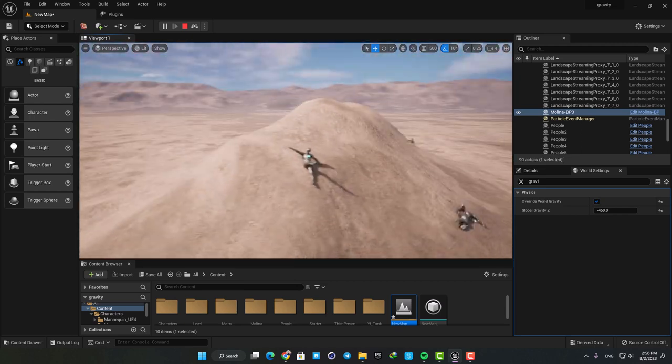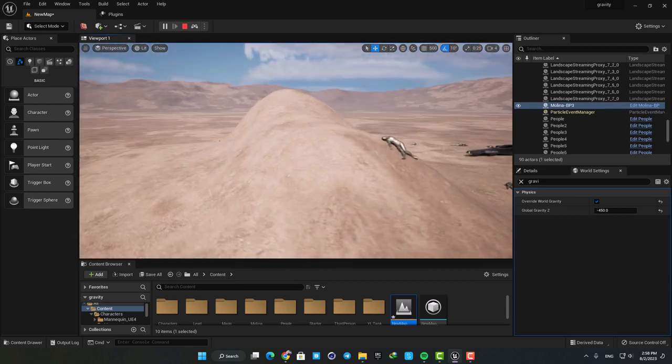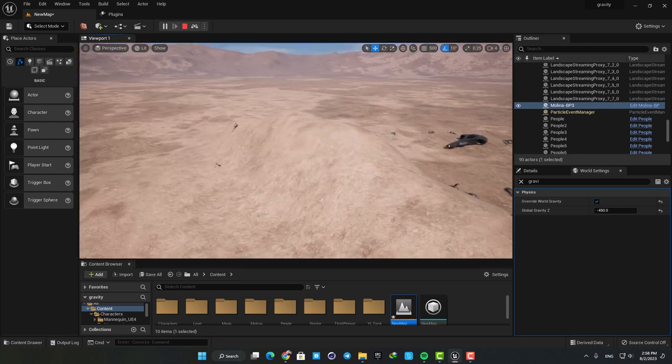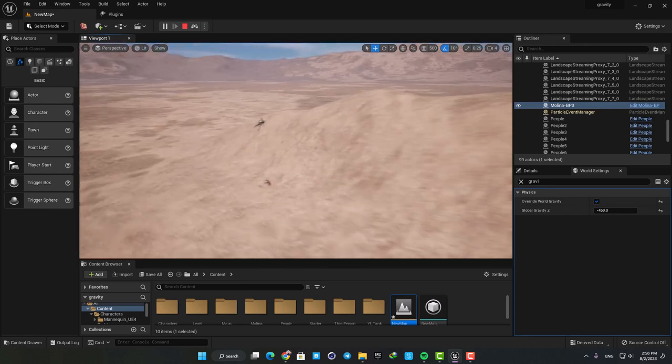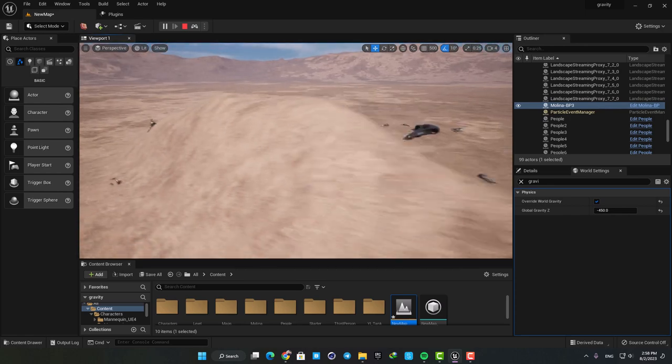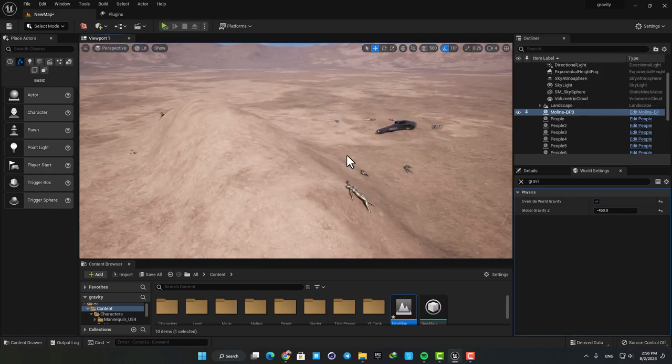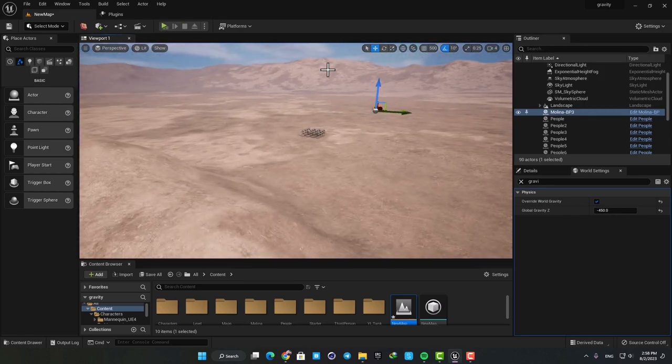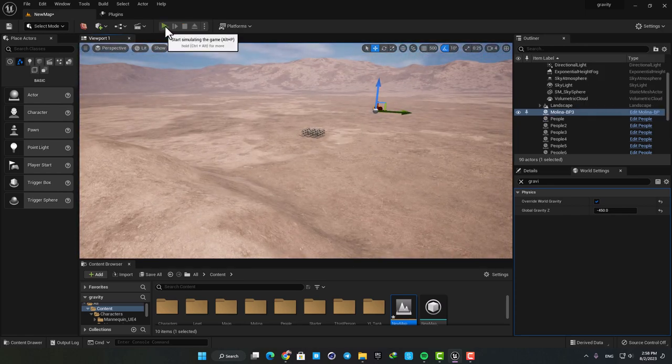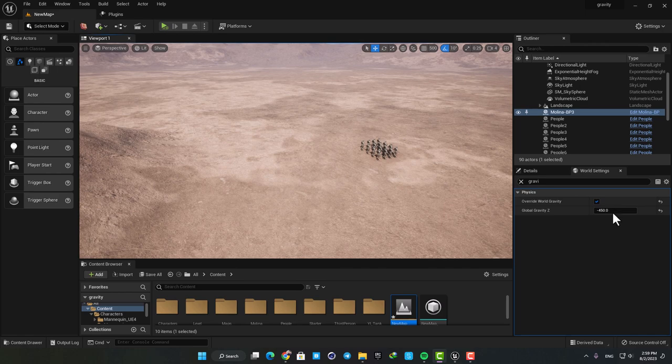As you can see with less gravity, the range of movement will be increased and they are able to move more freely after they are hit by the spaceship. Now let's put it on zero which means we won't have any gravity at all and see how they react.